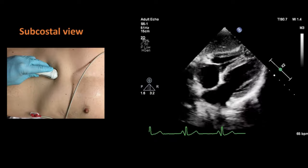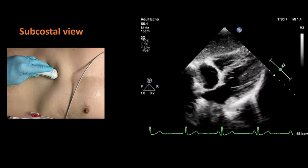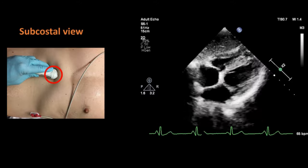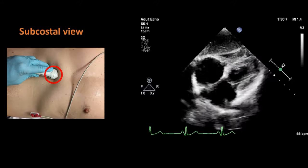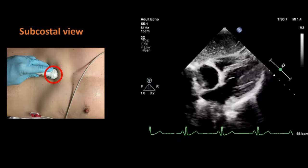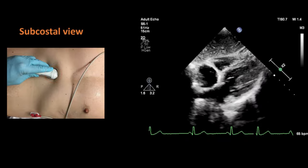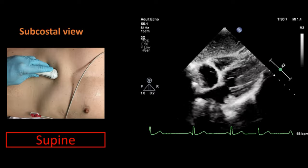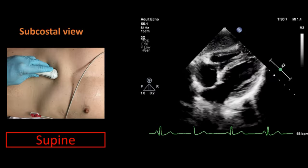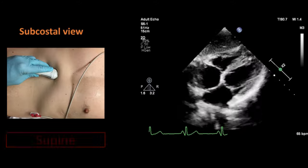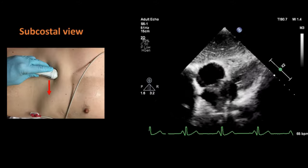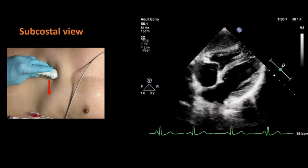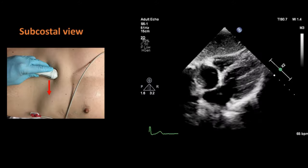For the subcostal view, the transducer probe is placed in the subxiphoid region, just below the lower part of the sternum, and is tilted anteriorly to focus on the heart. The patient will lie supine for this view. To obtain a 4-chamber view, tilt the probe anteriorly until you are able to focus on the heart, and keep the orientation marker towards the left side of the patient for easy identification of cardiac chambers.